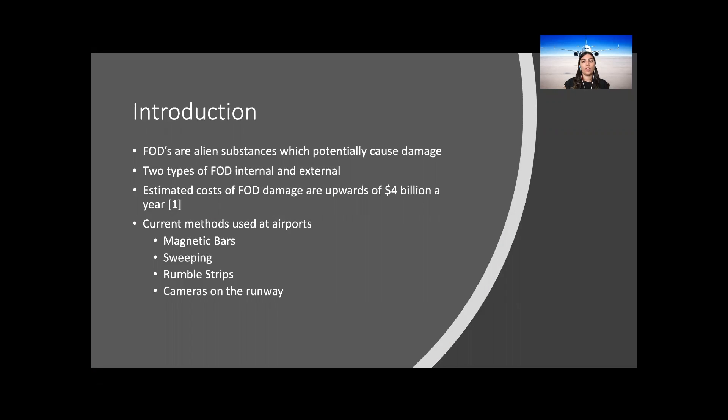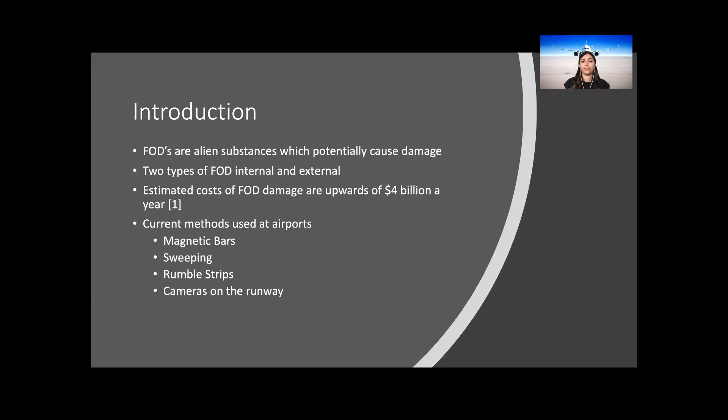Within the aviation industry, foreign object debris is any item or substance that is considered alien to an aircraft system. These alien substances can potentially cause damage and disrupt operations of aircraft. There are two types of FOD: external and internal.